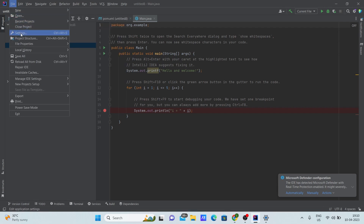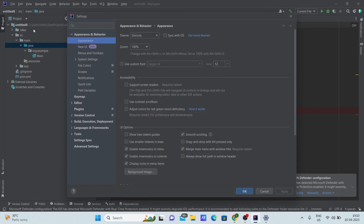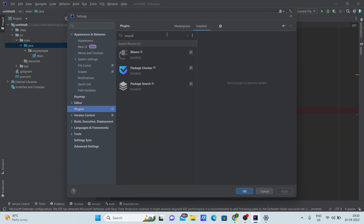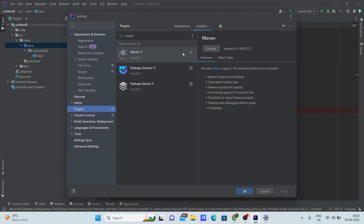Click File, then click Settings. Here you can see an option called Plugins. In Plugins, under Installed, make sure you type 'maven' and check if your Maven plugin is already installed. If it's not installed, make sure you install it.